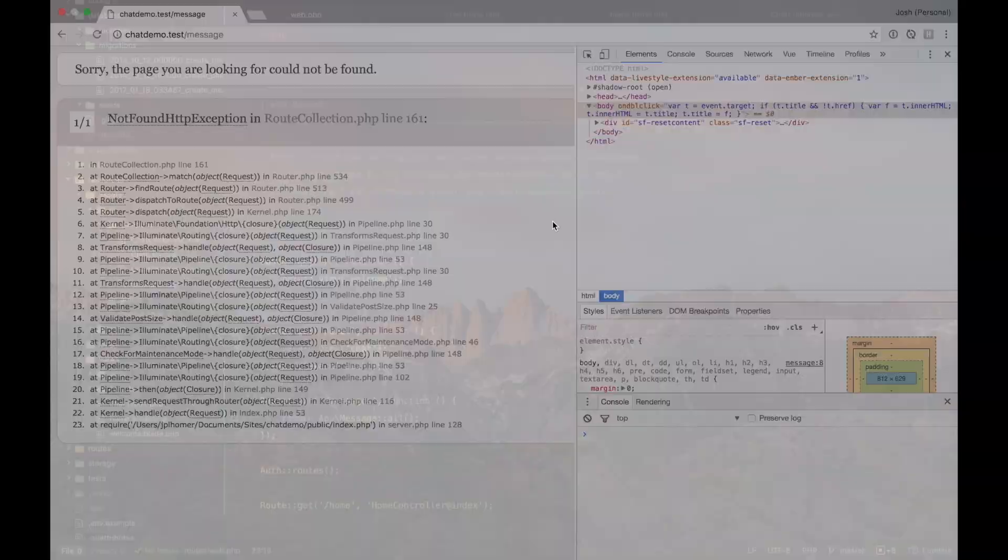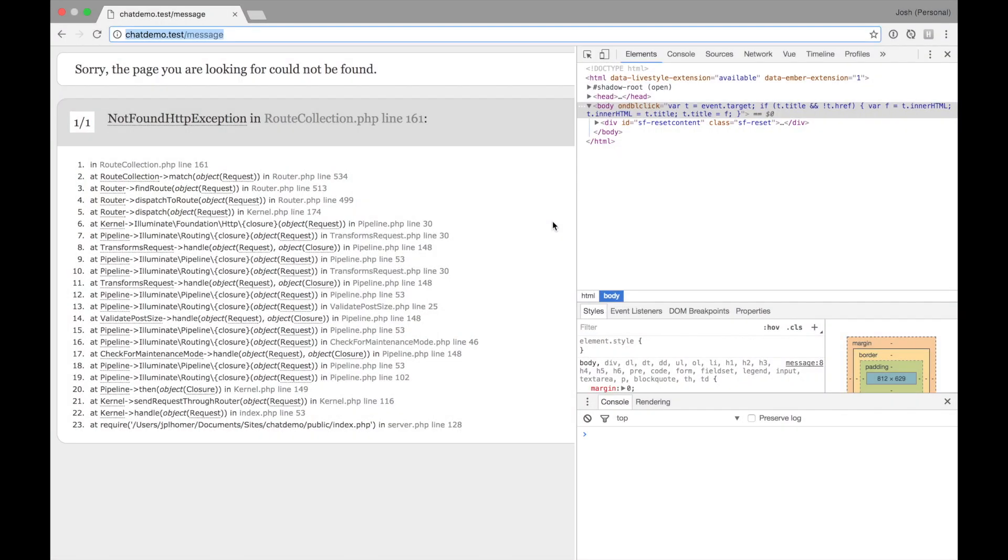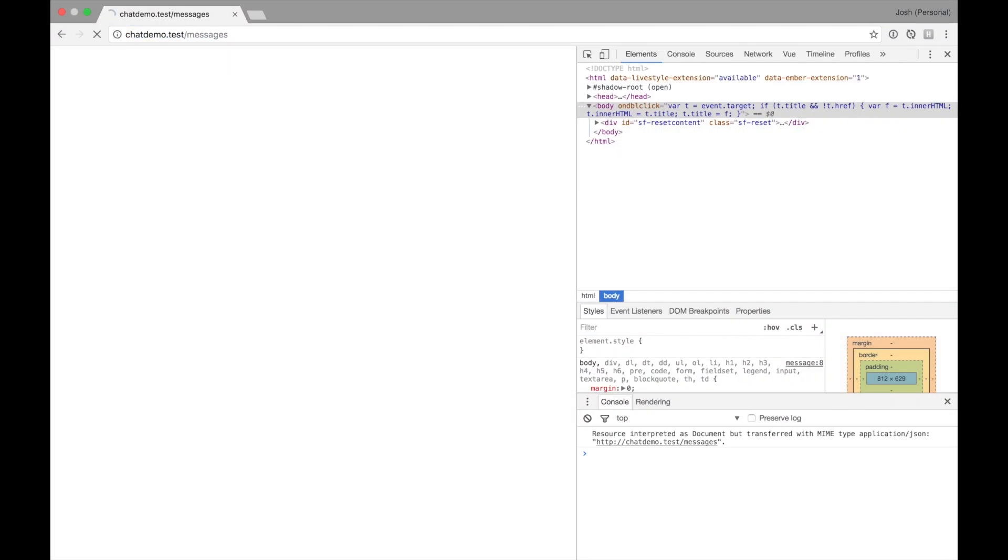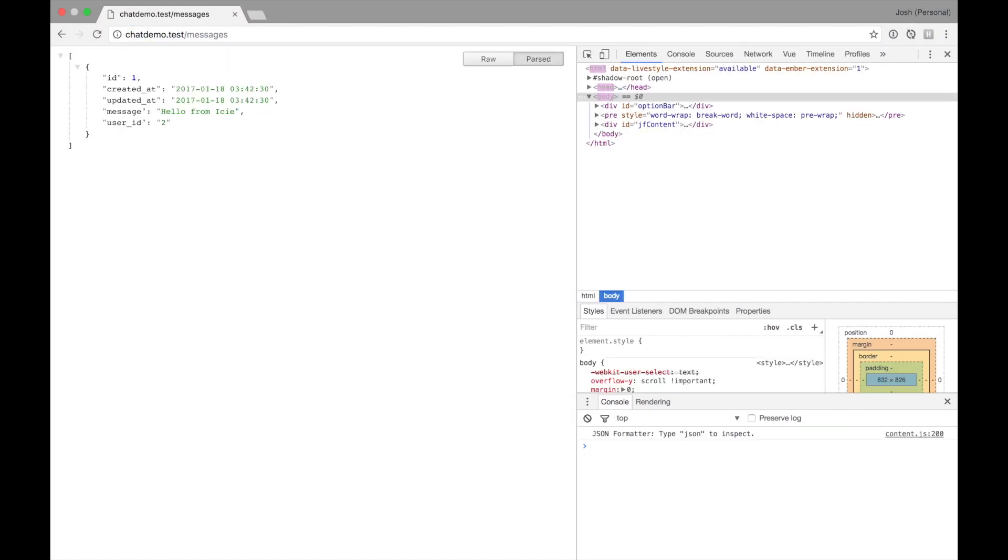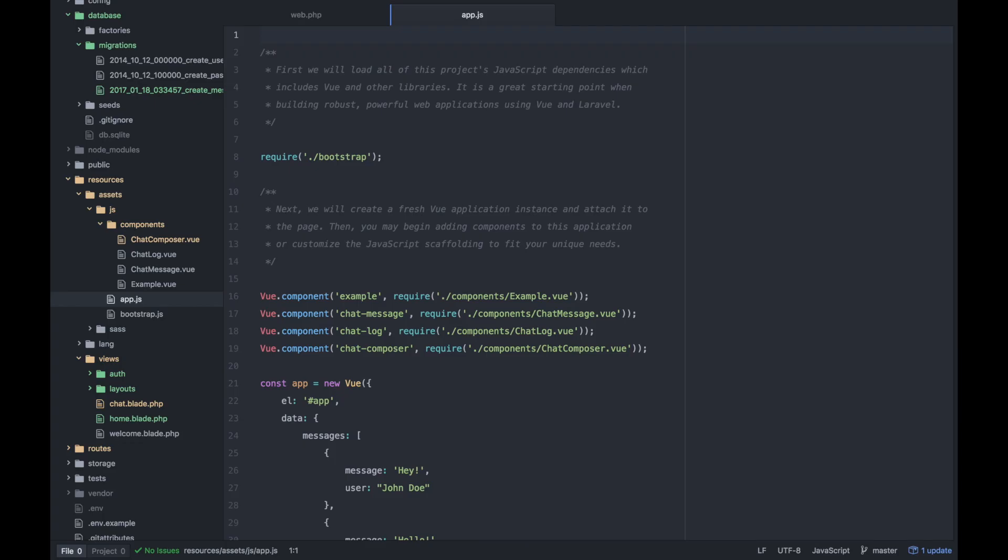And we can test that by just hitting that right now in our server in our browser. Not found messages. That's what we need. Cool. We have our hello from Icy that we created earlier.